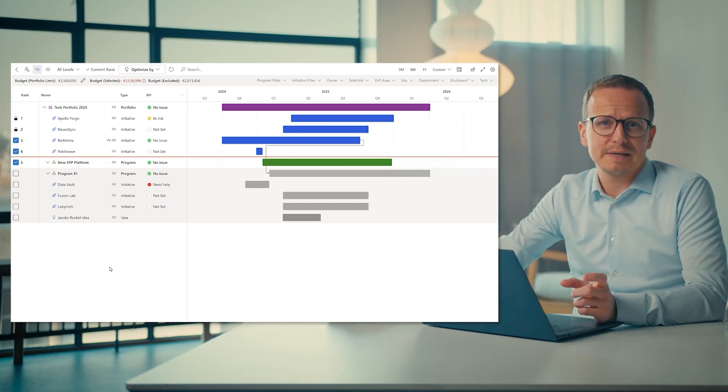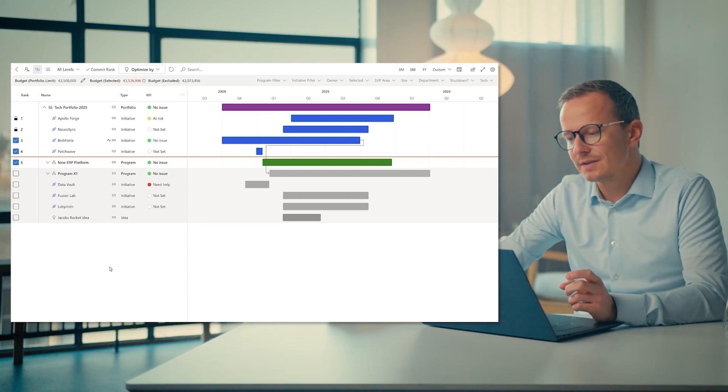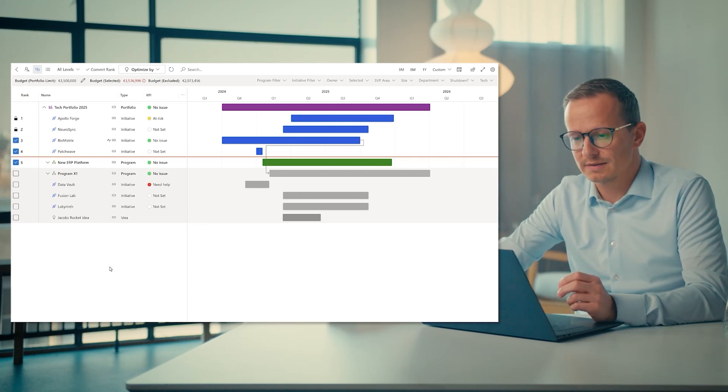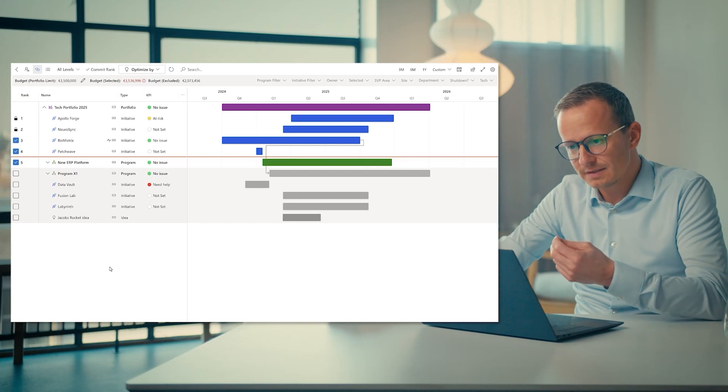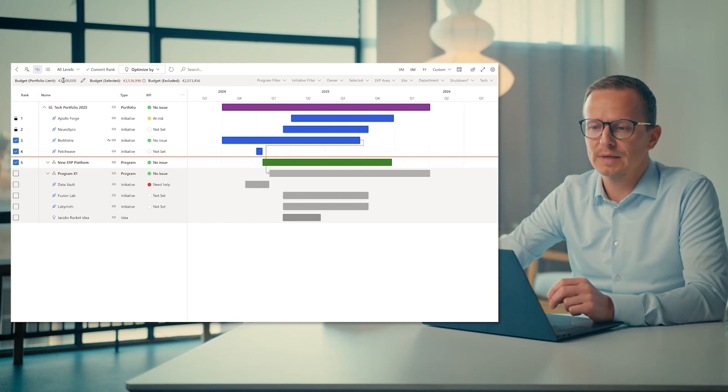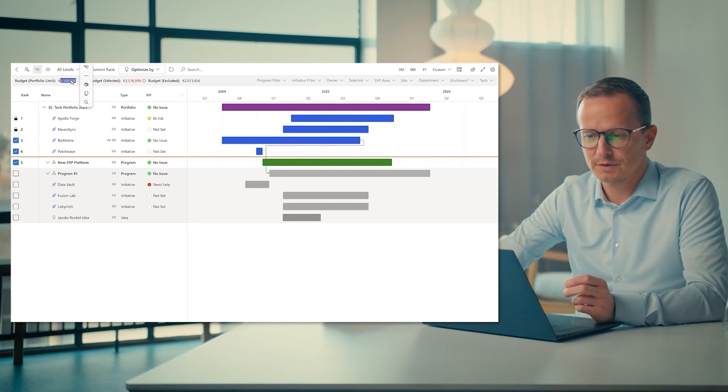Another important aspect about managing the portfolio is to balance it or prioritize it or even rank it. So in the case of ranking, for instance, right now shows that out of the 3.5 million euros we've set aside for the portfolio,